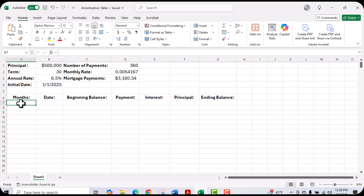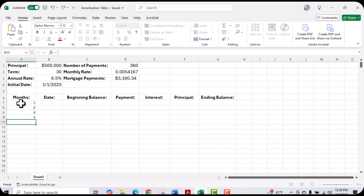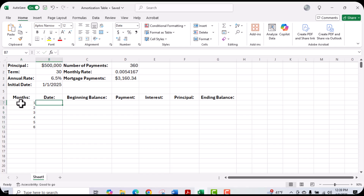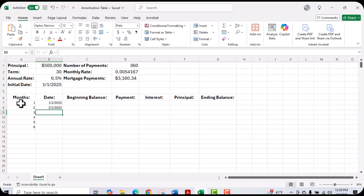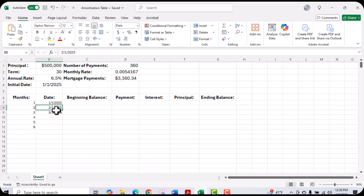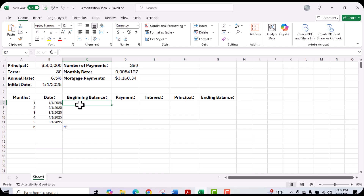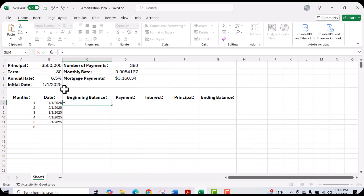The next step is to actually build out the schedule. You'll see here we have our months, and we'll go ahead and put in our months. Next, we have the dates — we're going to start from January 1st and build that out. The next thing we want to do is calculate our beginning balance. The beginning balance is going to be based on what we have up here, so we'll type in the equal sign, reference cell B1, and then hit enter.